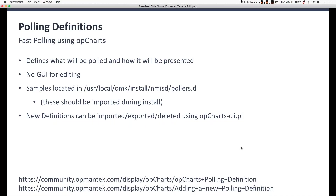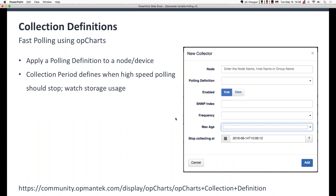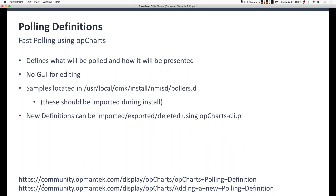The polling definitions define what will be polled and how it will be presented. Currently there is no GUI for editing — the GUI I just showed you is for viewing only. You can't edit or create through that. We do have it on our long-term goal list to have a GUI for putting these together. Samples are located in the OMK install msd/pollers.d folder. They should be imported during the install. You can edit them at the command line and reimport them, or delete them if you want — all done through the OP Charts CLI. There are links on-screen to our wiki explaining what a polling definition is and how to create and add a new one.